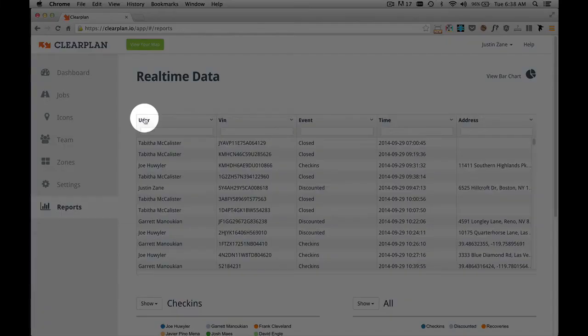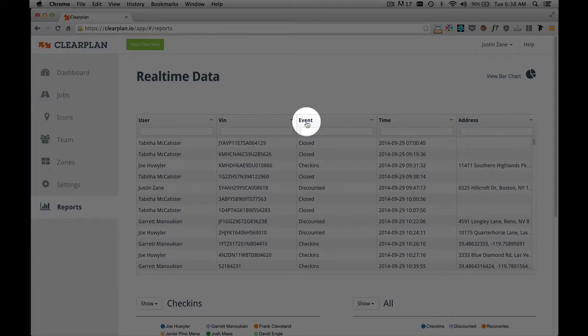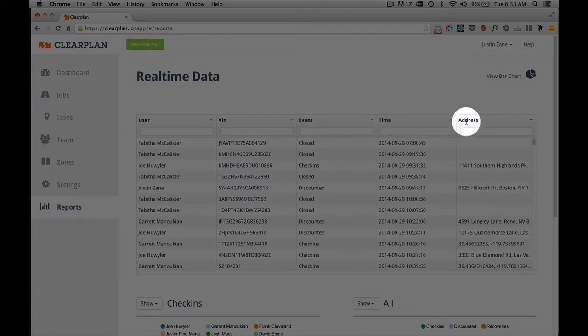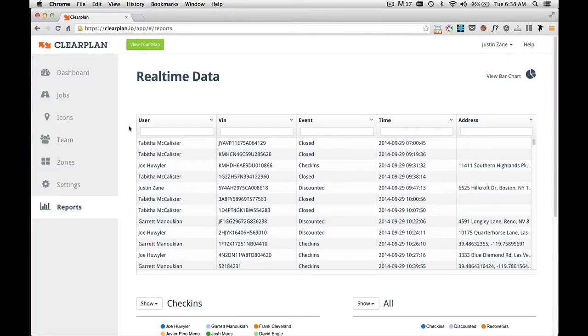The chart turns to a table. And this table shows you user, vin, event, time, and address. This table shows you data from within your company, from drivers to admin staff, and everything that they have done.